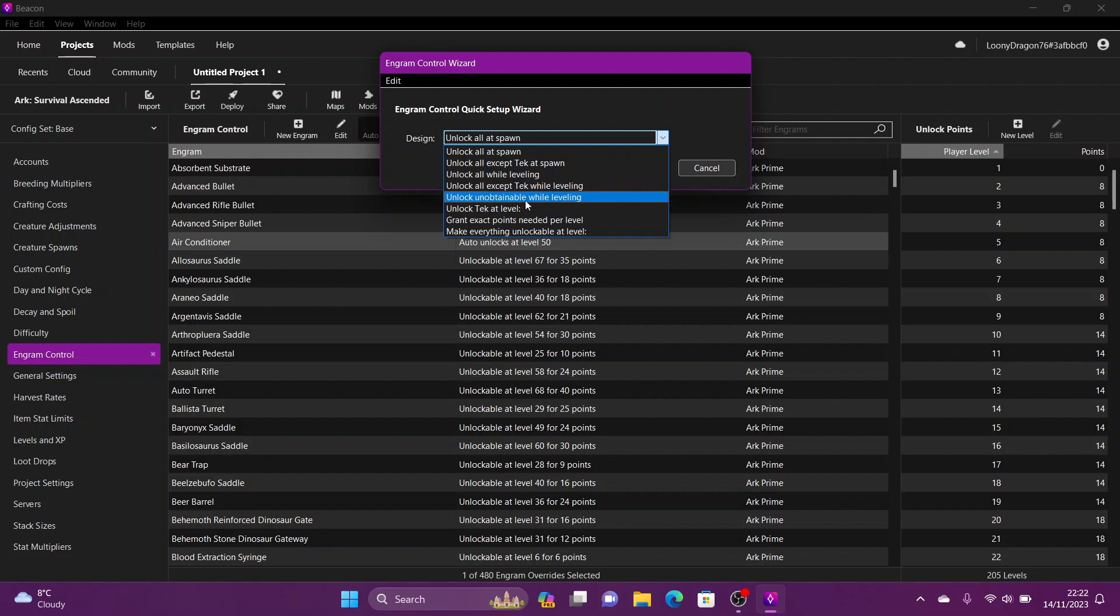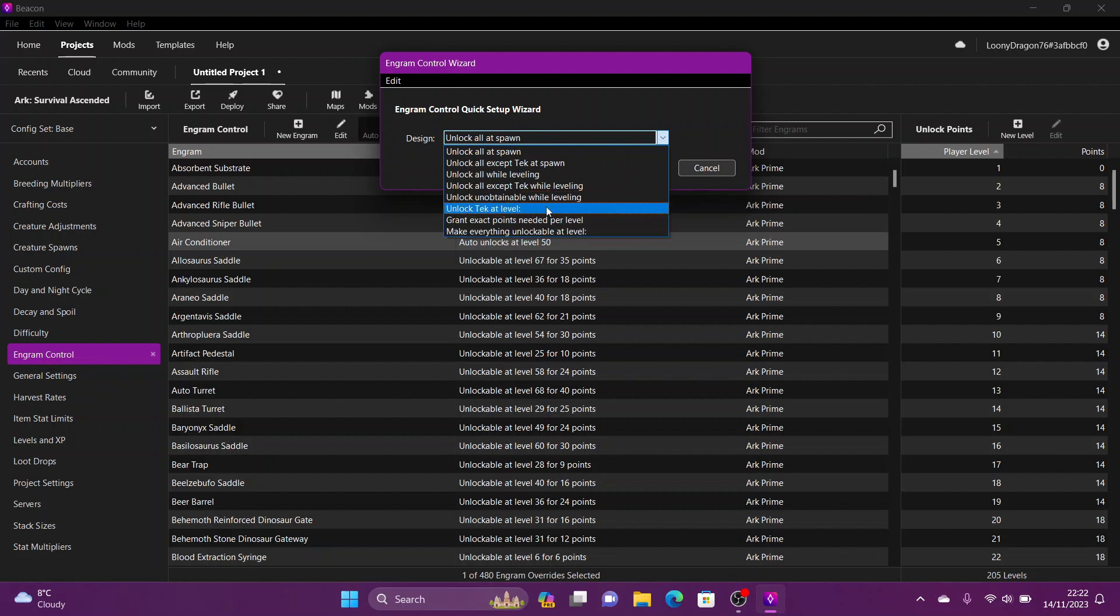This next one I can't really show you any examples for because this would be for maps that are coming in the future. We haven't got that yet on Beacon 2.0. The rest are self-explanatory. Let's go with unlock all except tech while leveling. Let's click okay.